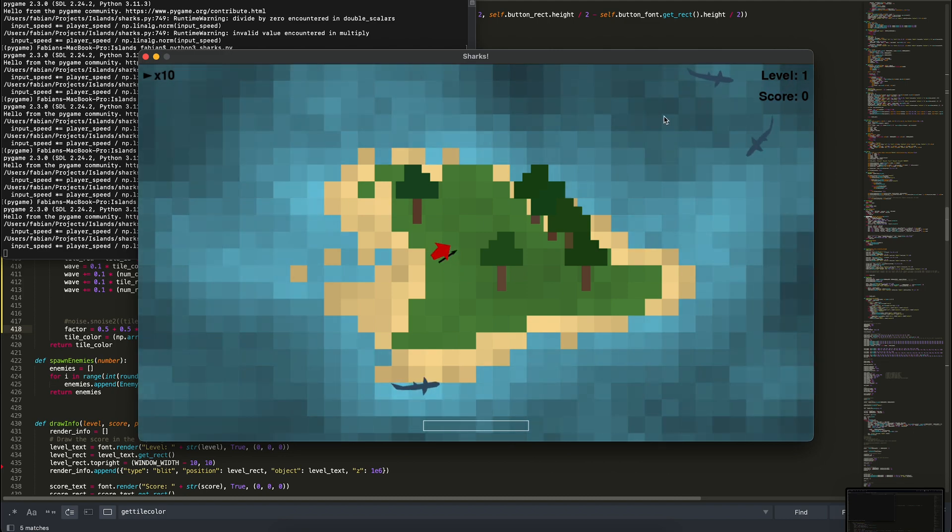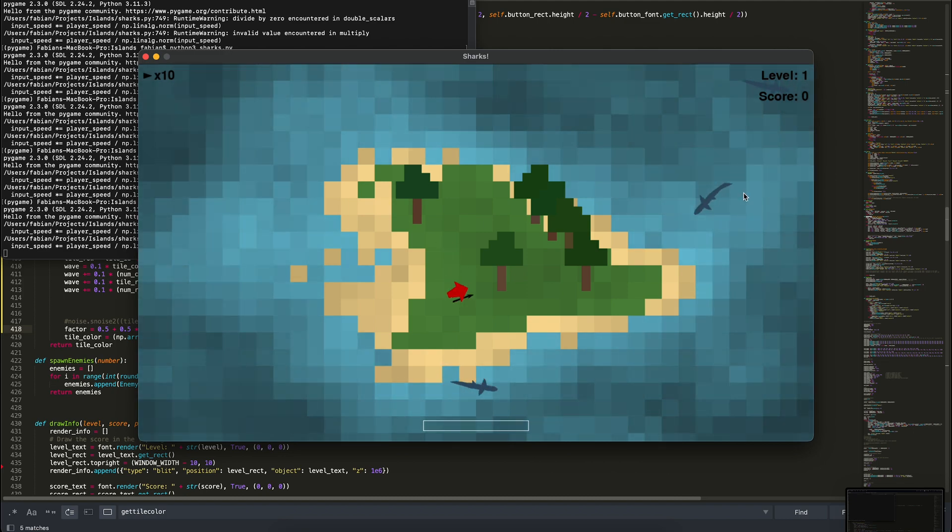I'm starting to warm up to the water animation — let me know what you think in the comments and we can iterate on it further. That's it for this week's devlog. As always, not as much progress as I'd have liked, but we still got some stuff done. Hope you enjoyed it and I hope to see you in the next devlog of Sharks — working title.